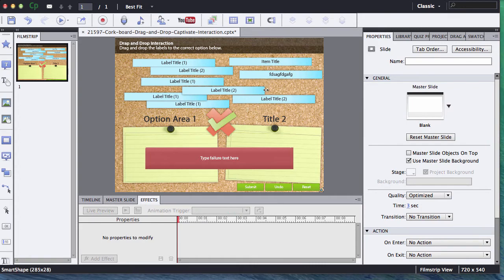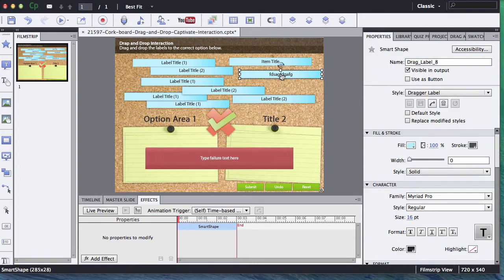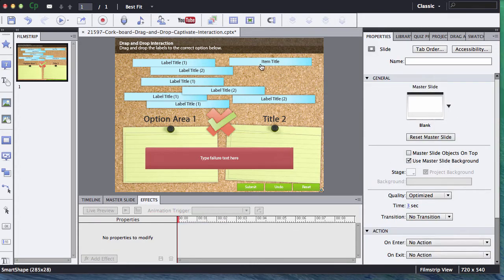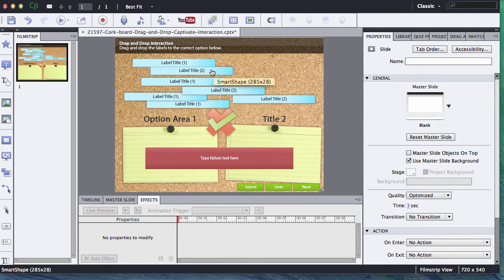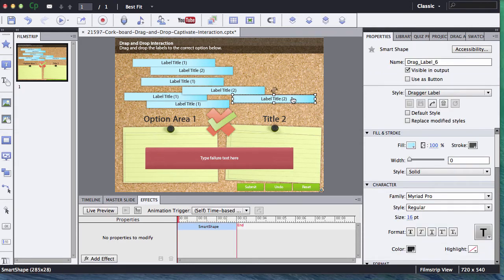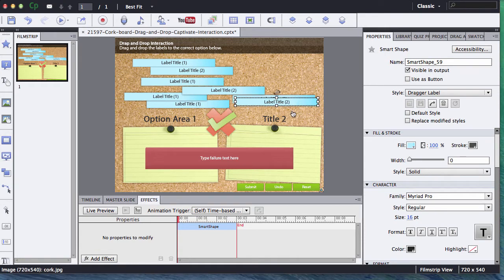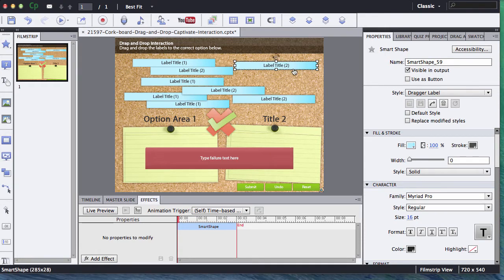If you want to take some of the labels away, all you need to do is just delete the ones that you don't want and it'll work just fine for you. If you want to add additional, you can simply copy and paste one of the labels.